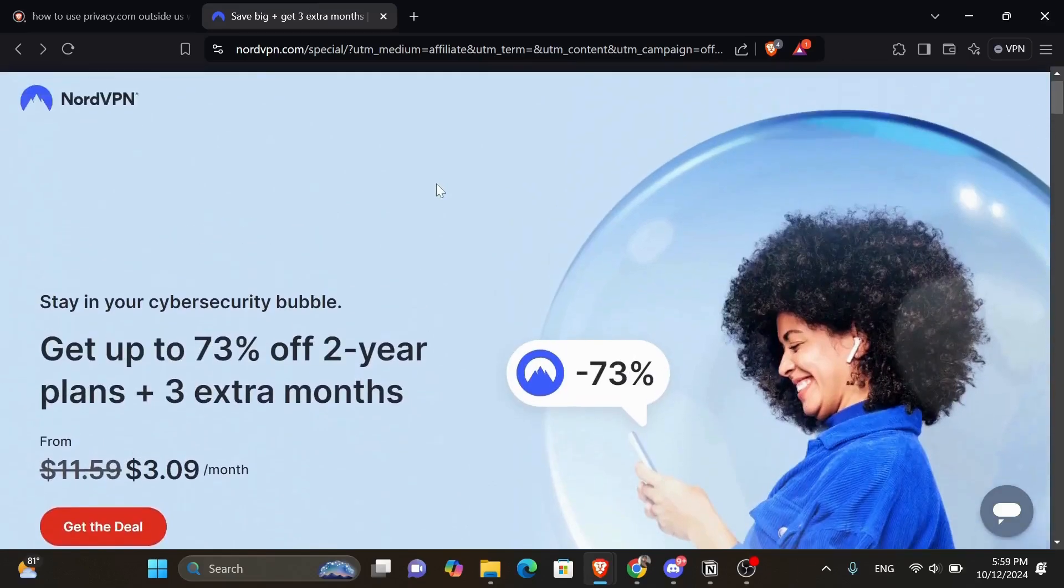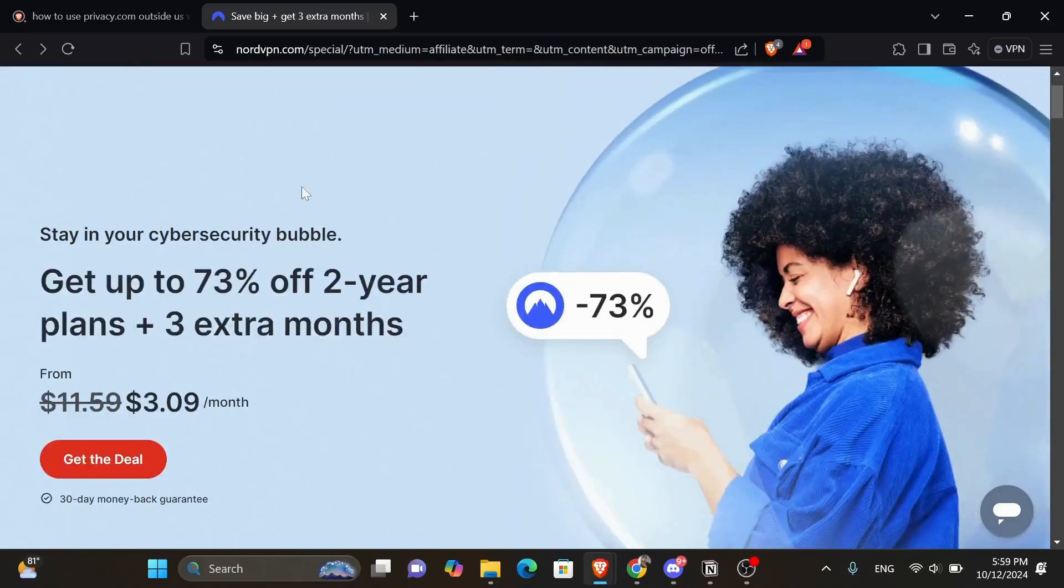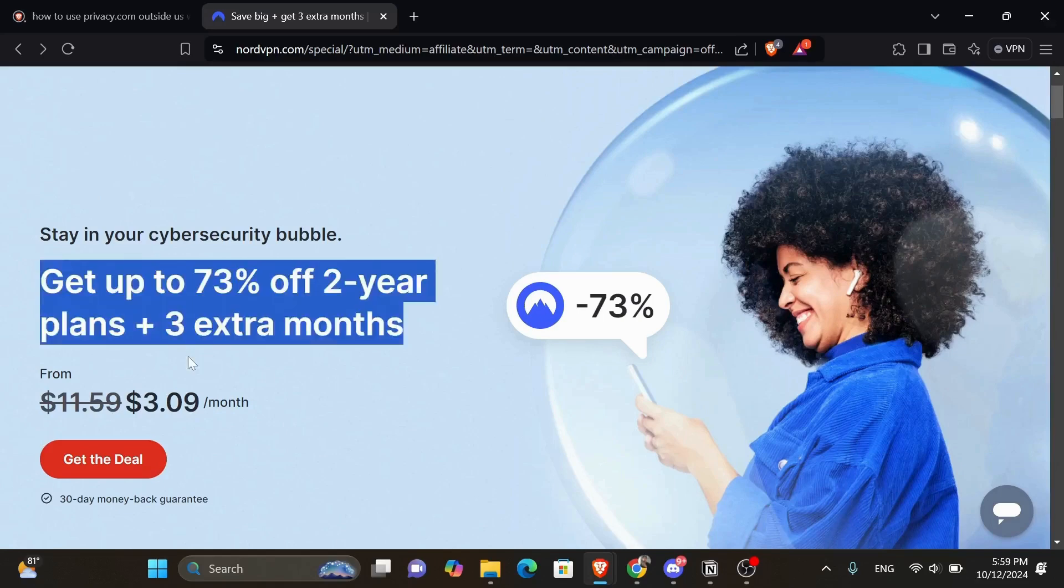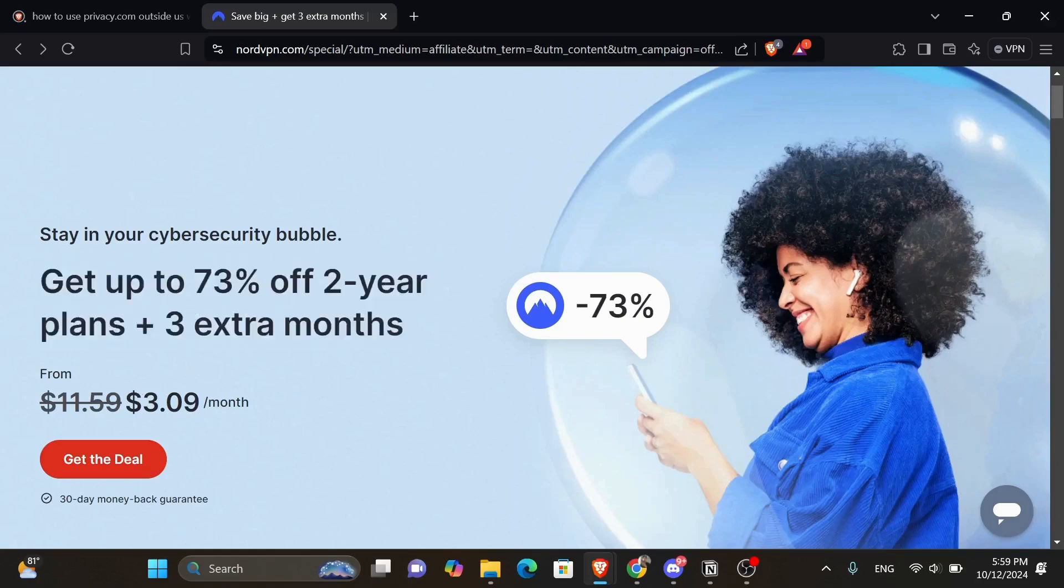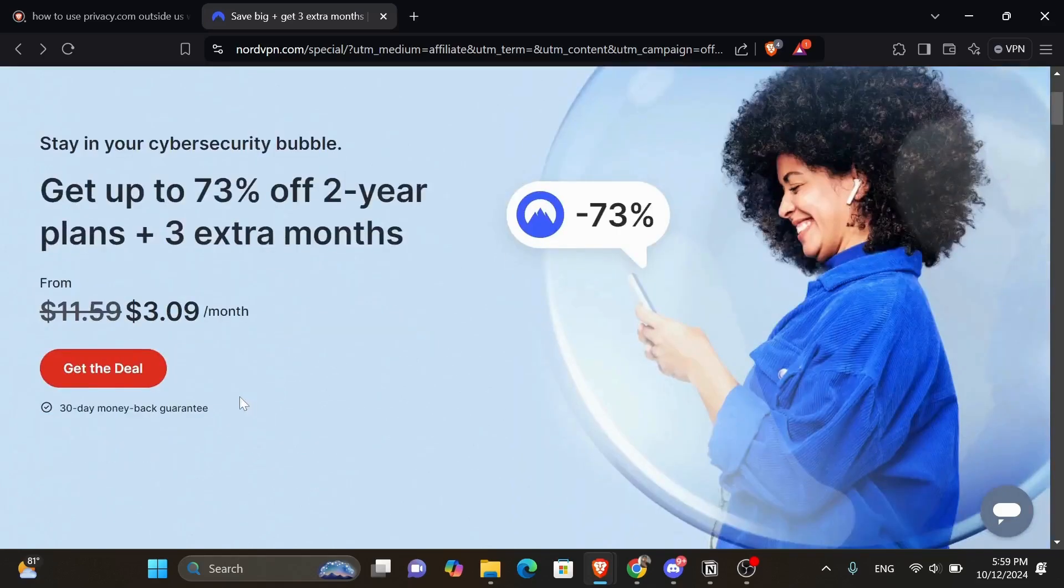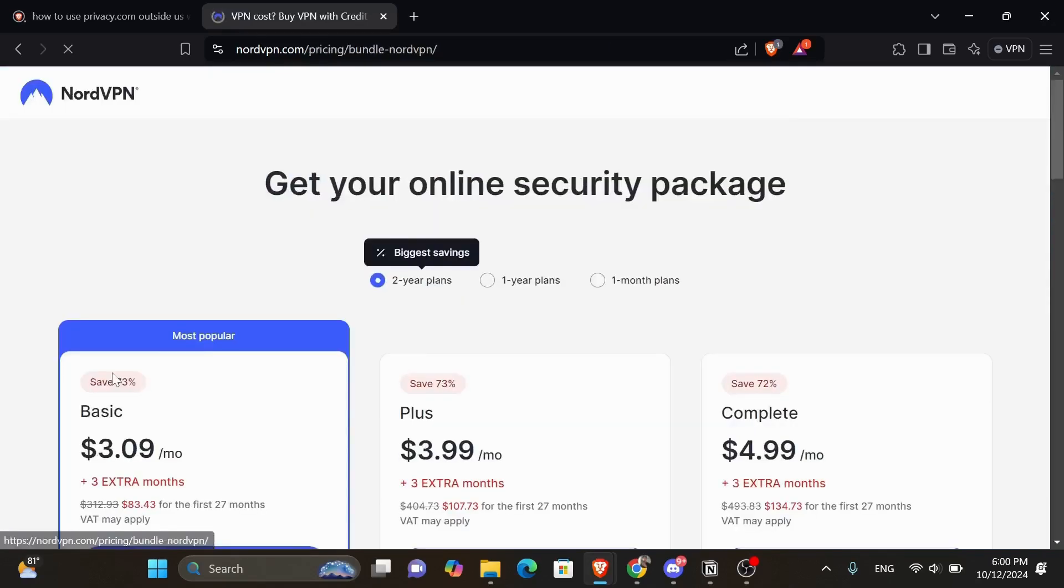Here it tells you stay in your cybersecurity bubble, get up to 73% off two year plans plus three extra months, from almost $159 to $3 per month. So all you're going to need to do is click onto the get deal button and it's going to take you to this page.